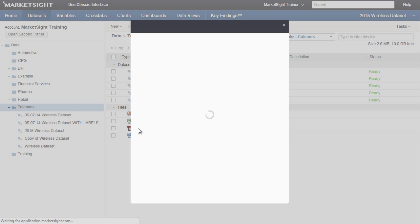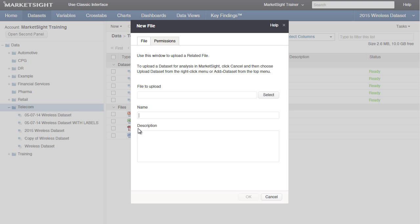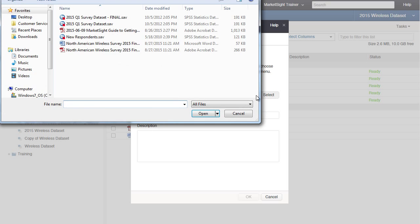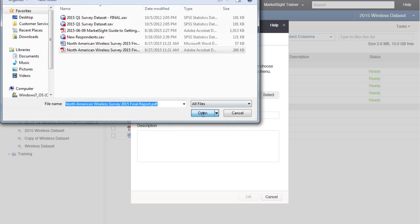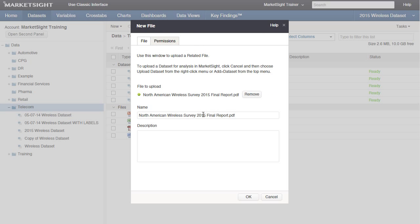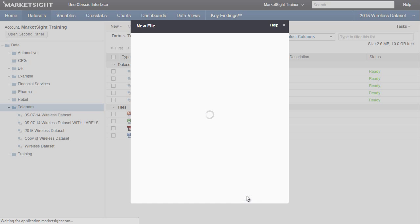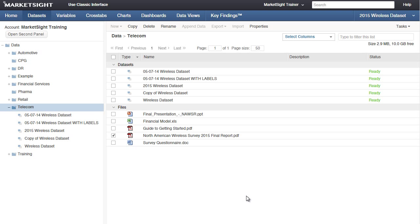From here, I'll browse the contents of my hard drive to find the file that I want to upload. I'll choose this PDF file and click Open, and then click OK. And that file will be uploaded from my PC to MarketSite. And there it is. Now it's available for anyone who has access to this account.